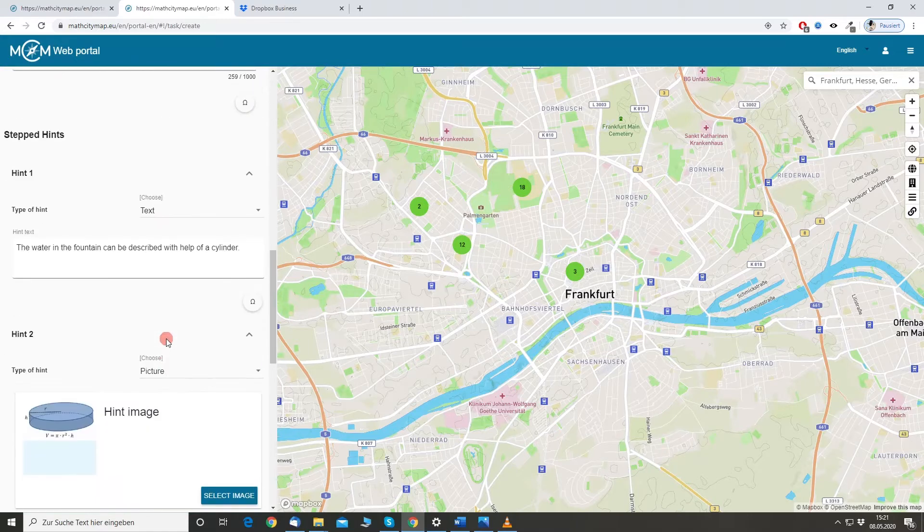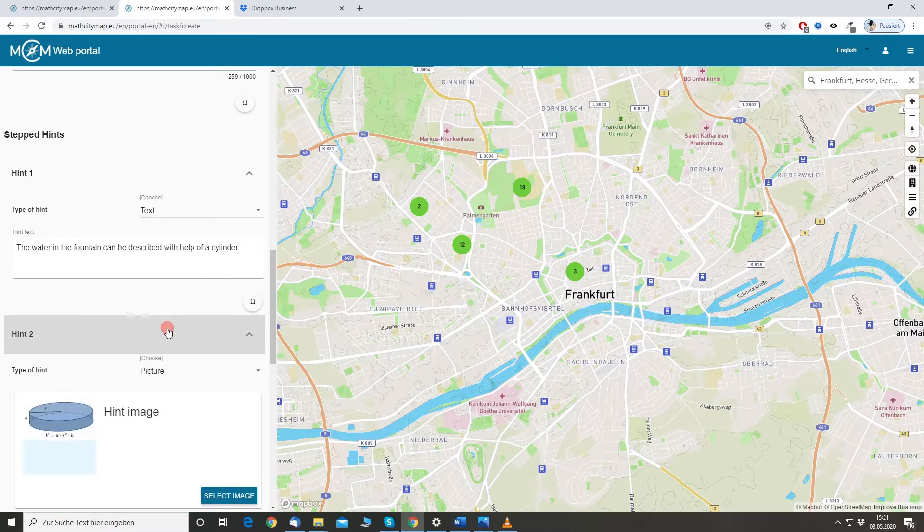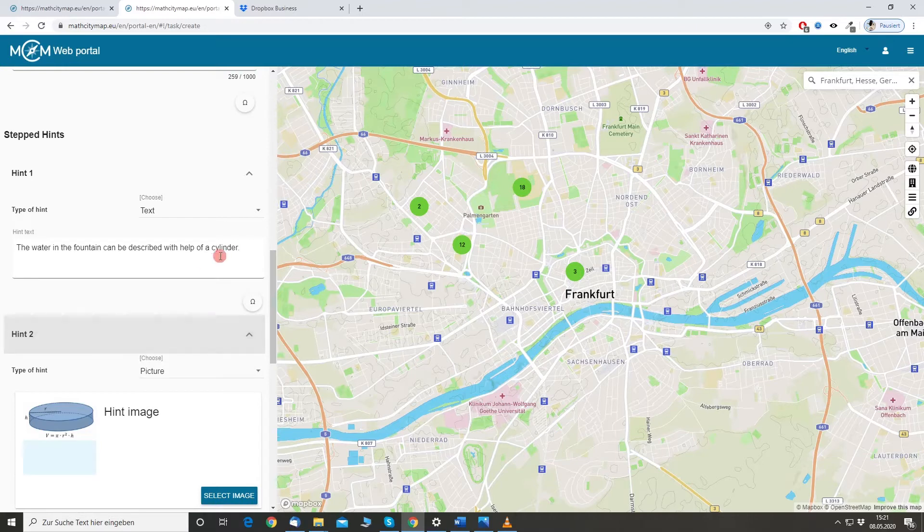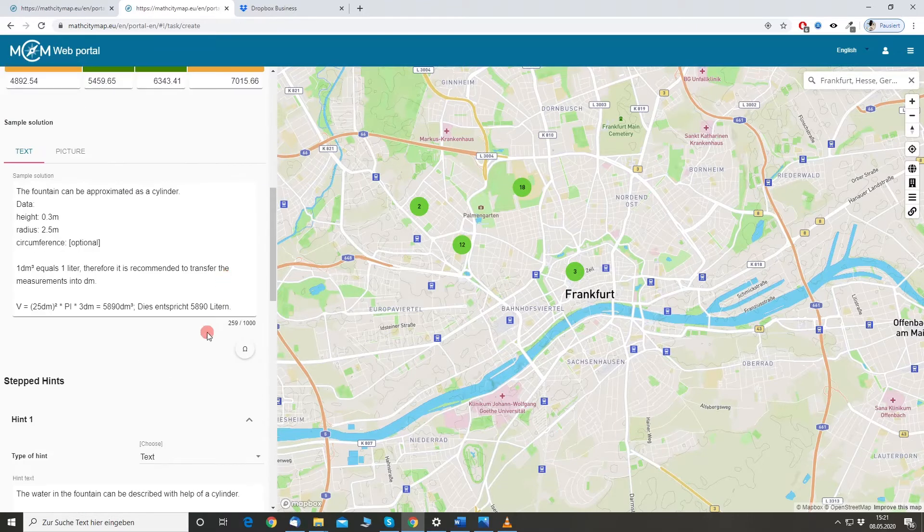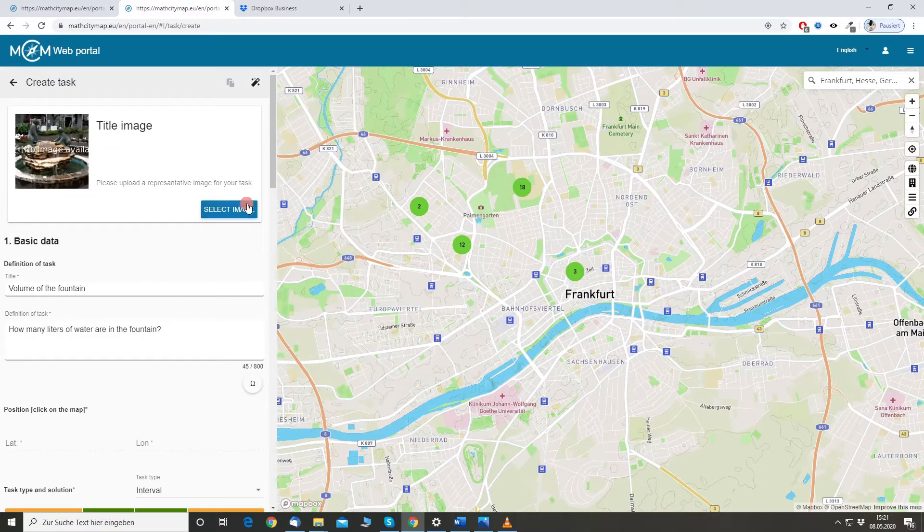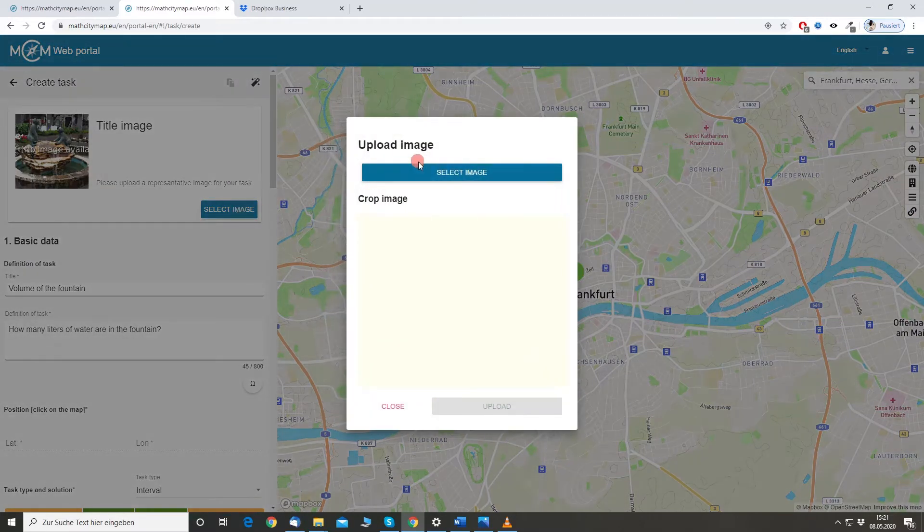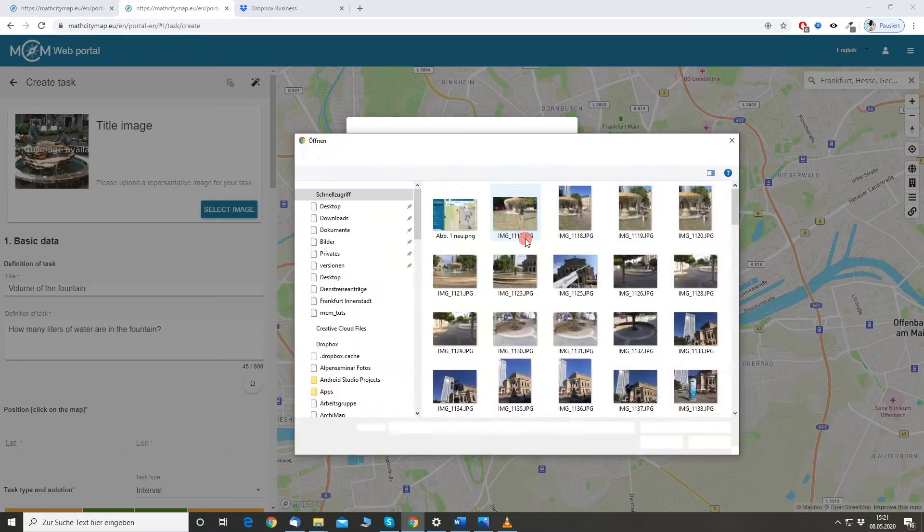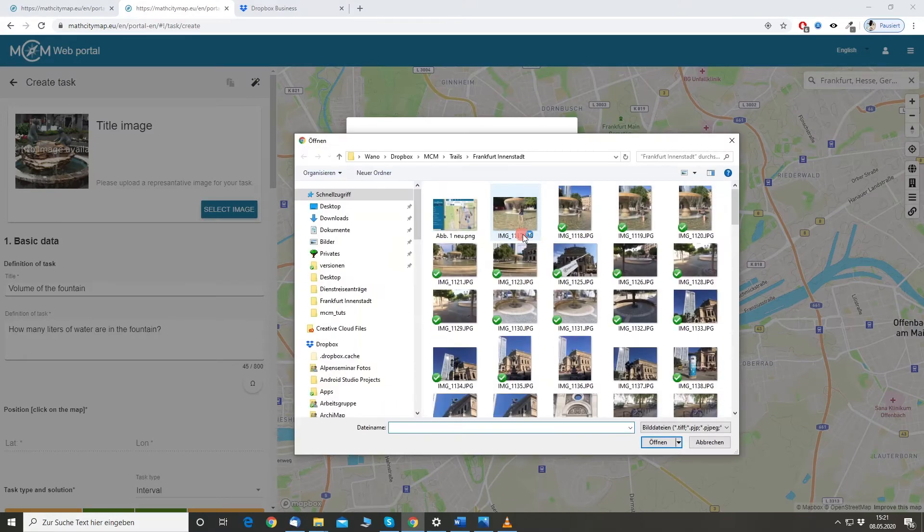Now, if you have a slightly different fountain or you want to add something, you are really free to just enter information in any field that you want. But, of course, one thing that we need to provide is maybe an image. It would be great. So, I select an image.